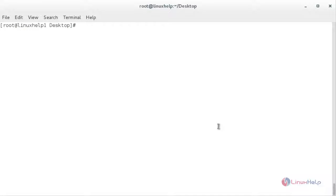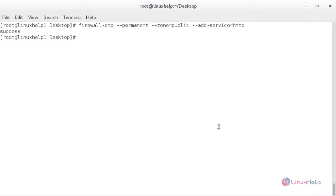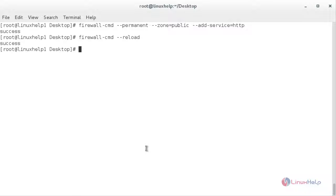Now I am going to configure the firewall for Cacti — for that: firewall-cmd --permanent --zone=public --add-service=http. Now you need to reload the firewall: firewall-cmd --reload. The firewall has been reloaded.